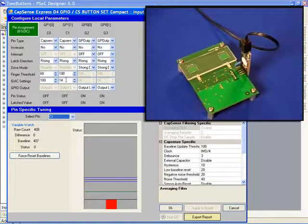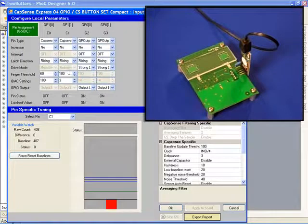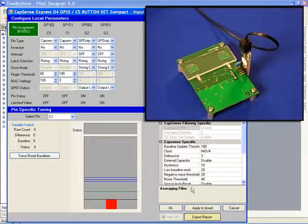We can make this design more sensitive now by reducing the IDAC setting. I'm going to choose 3 and applying that to our board.